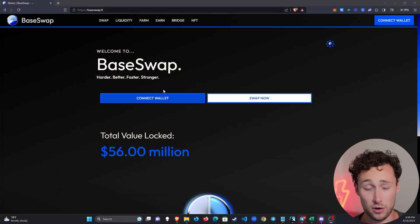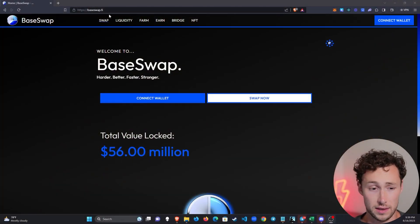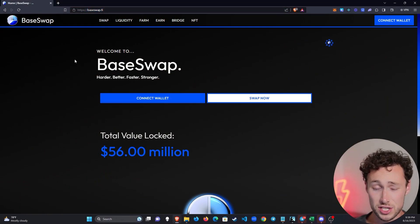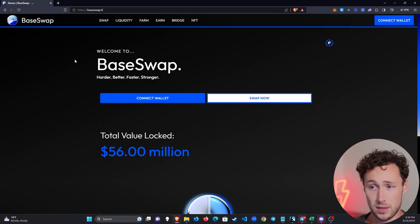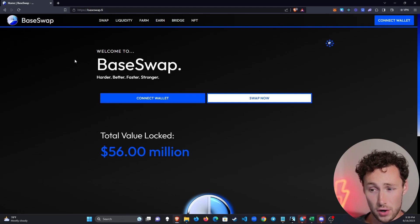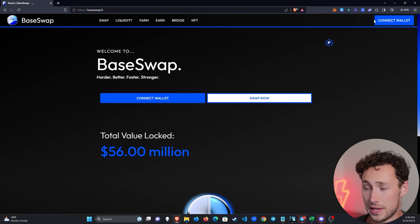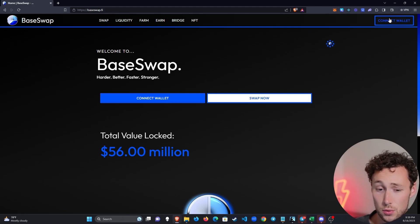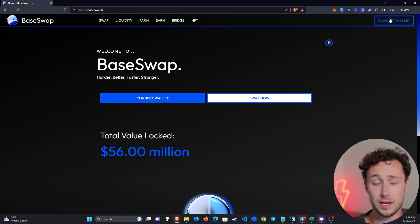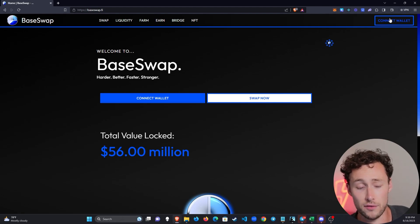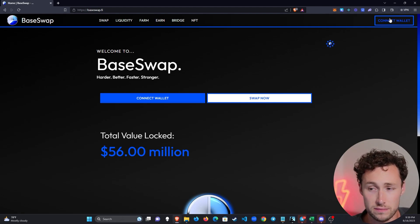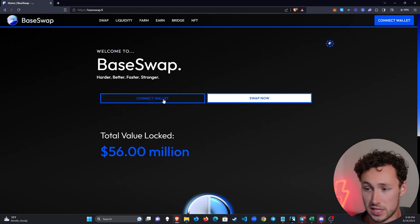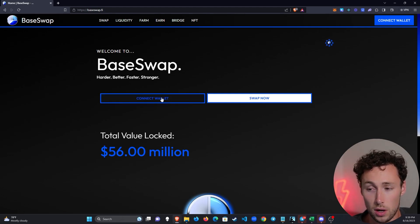But assuming you've already done that, then go to the website for BaseSwap, BaseSwap.Fi. There are other exchanges on Base network, but this is currently the largest by far. And then what you're going to do here is you're going to connect your wallet. And if you've never used any sort of decentralized application before, generally speaking, you log into them by connecting your wallet.